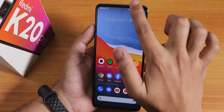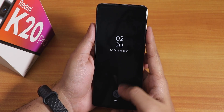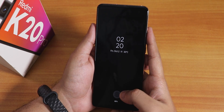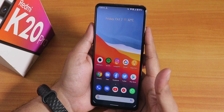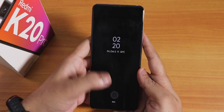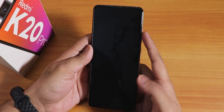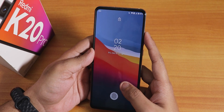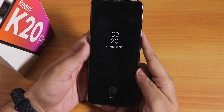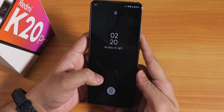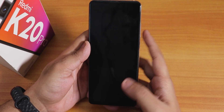The fingerprint scanner speed is very fast. From the always-on display, putting the fingerprint unlocks instantly — tested with both left and right hand. From the lock screen it also unlocks very fast. The fingerprint scanner is very reliable.